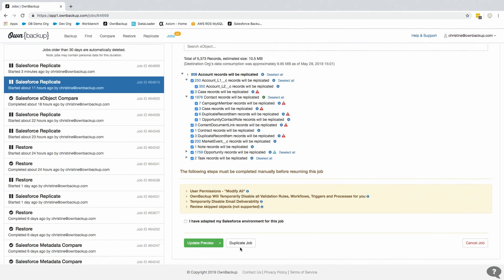Our tool supports production to sandbox, sandbox to sandbox, and sandbox to production. The only direction not listed is production to production — you'd need to make sure the schema is the same, but you could go that direction. Another question: does the metadata backup cover all of your profiles and permission sets? The answer is yes, we do back up all of them.